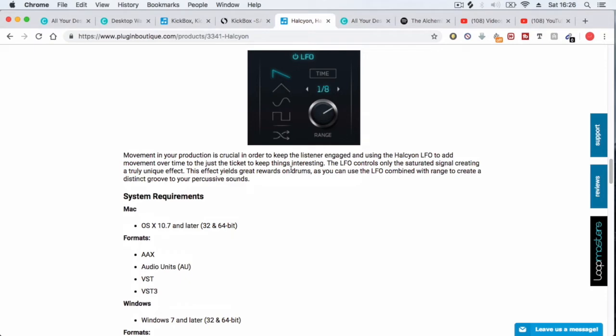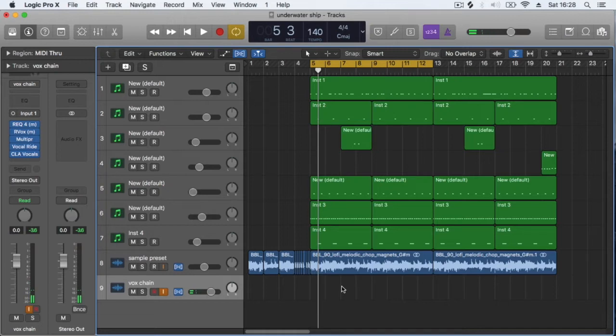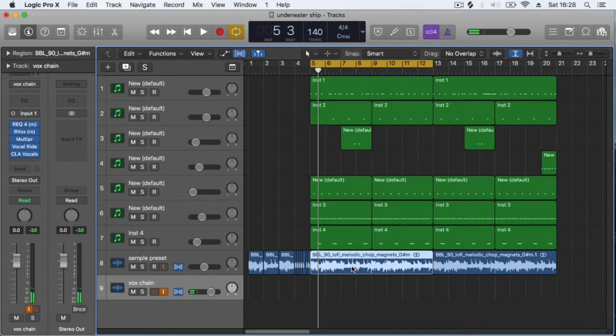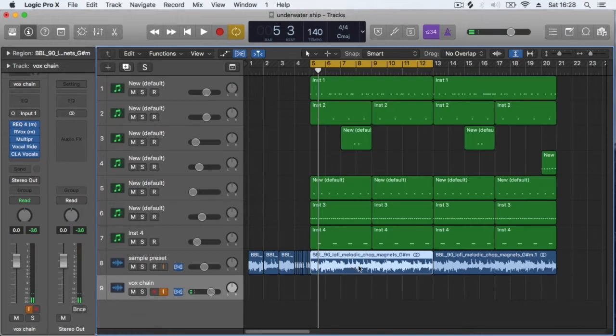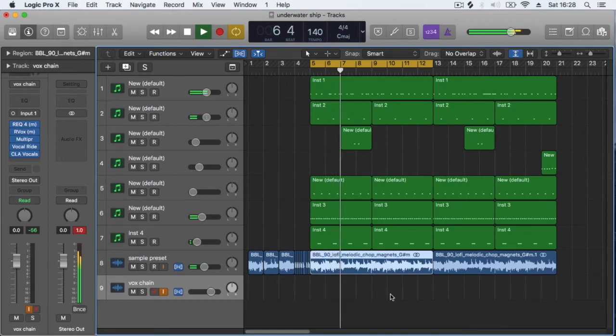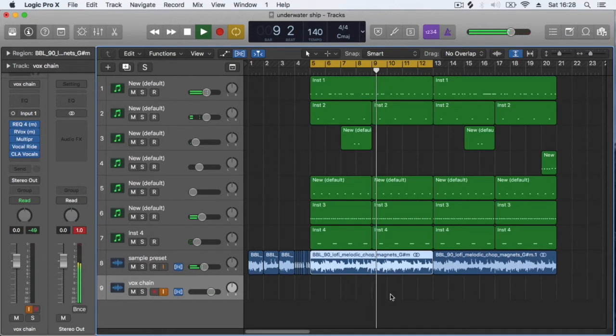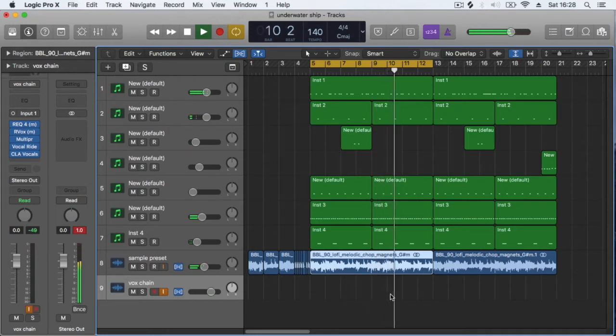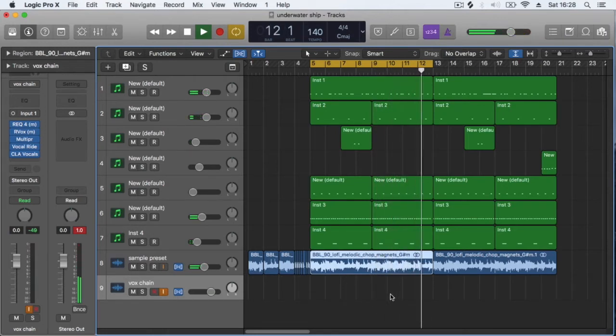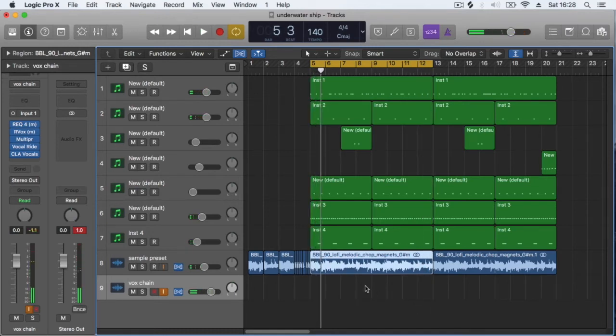Now we're going to head over to Logic and see how it works. Okay, so here we are in Logic, and this is the absolute clean sample with no processing at all. You'll see a few different things on the chain—don't worry about it. We're not talking about it today, we're just talking about Halcyon and its features. Okay, so that's basically the sample that we're using.